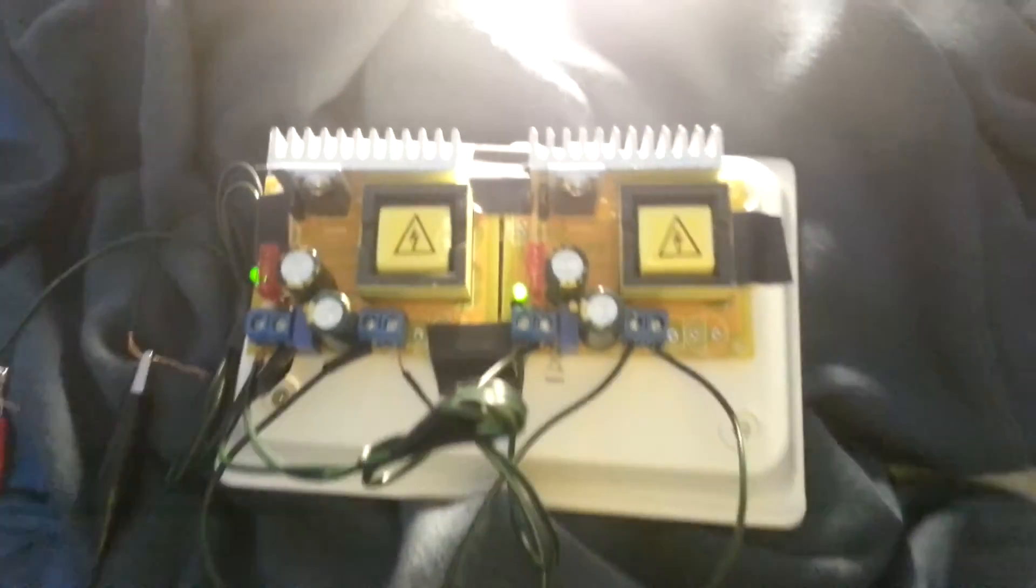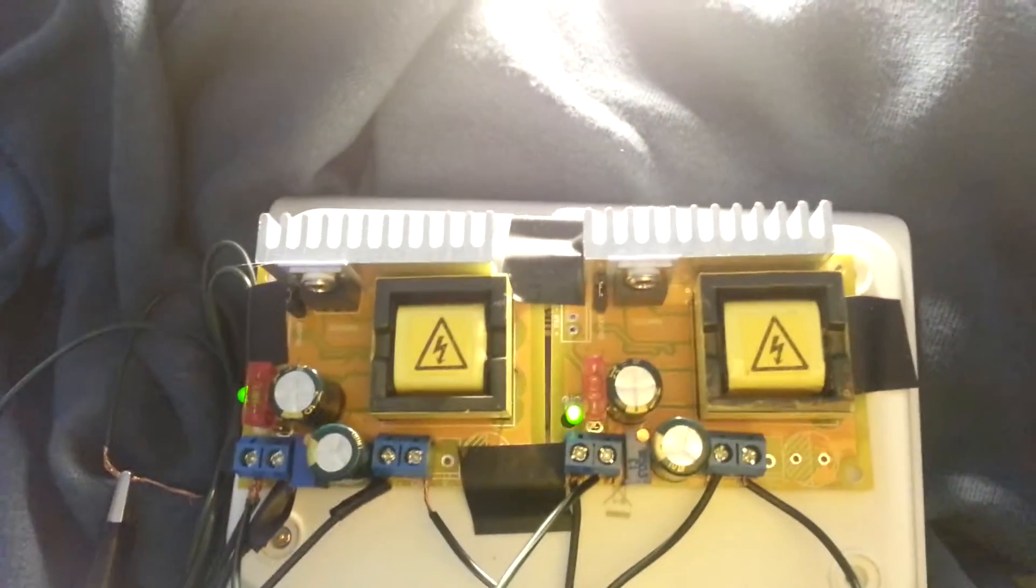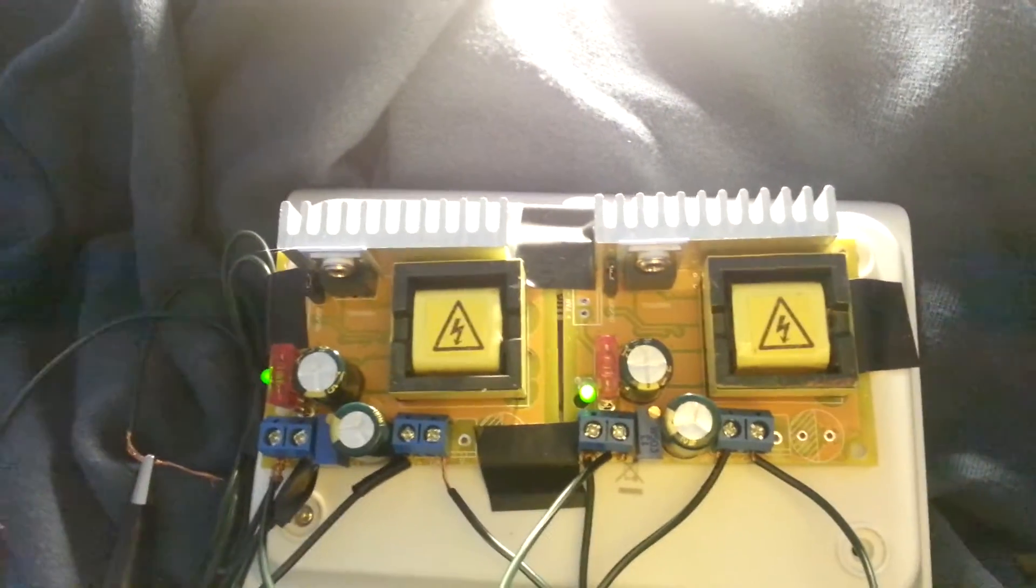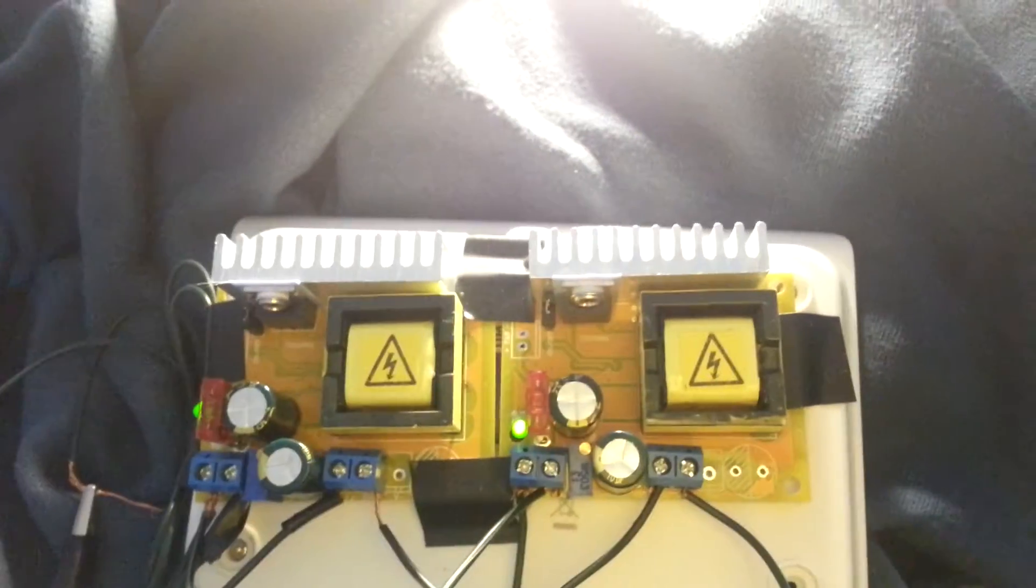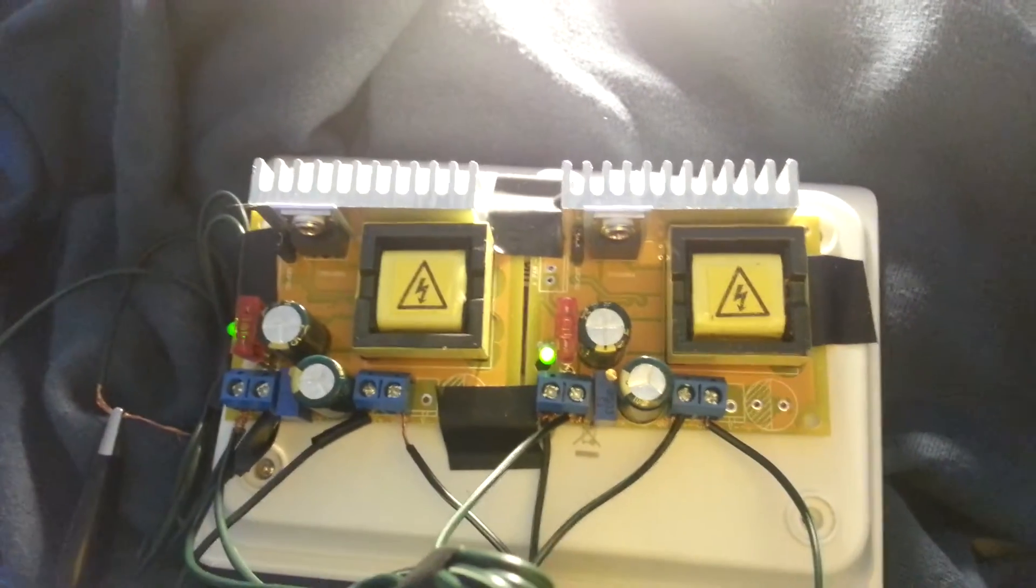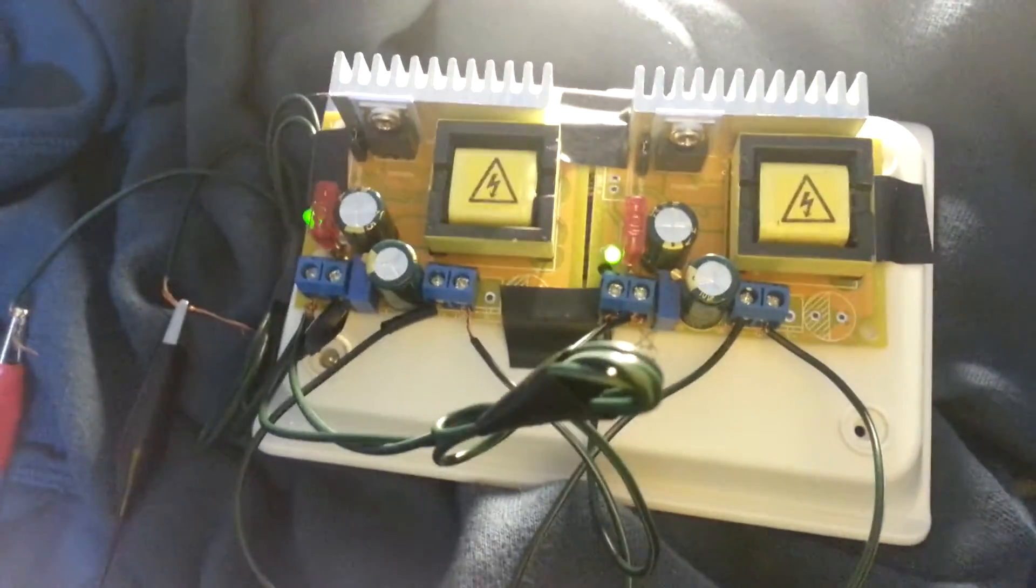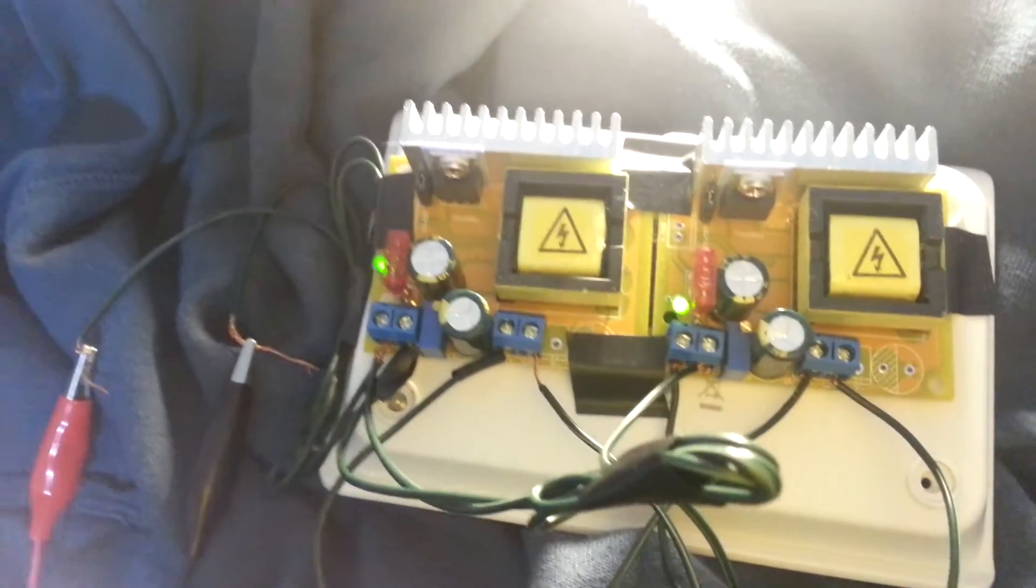So as a word of advice, do not under any circumstances touch the high voltage output on these boost converters. It can be dangerous, you've been warned.